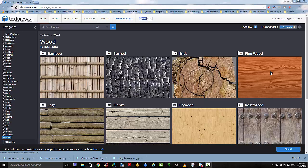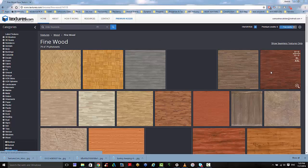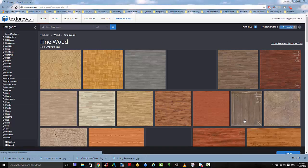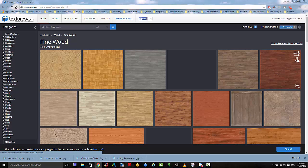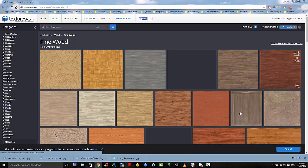So I'm starting in the wood materials. I'm going to go to the fine wood and choose one of these seamless textures here. You can click on the magnifying glass to see the quality.